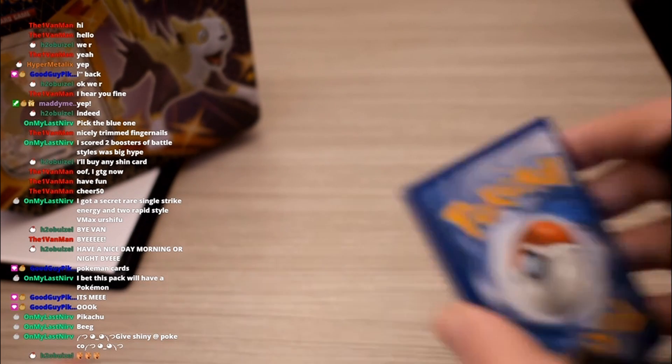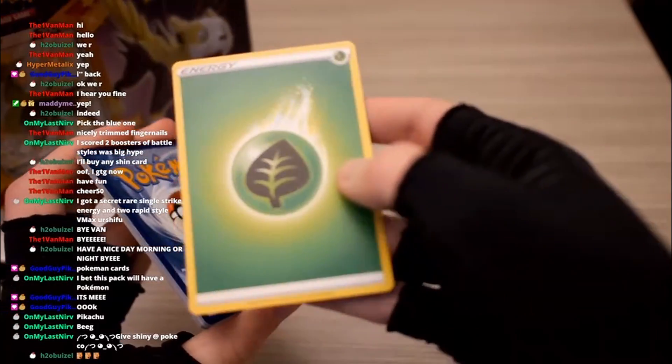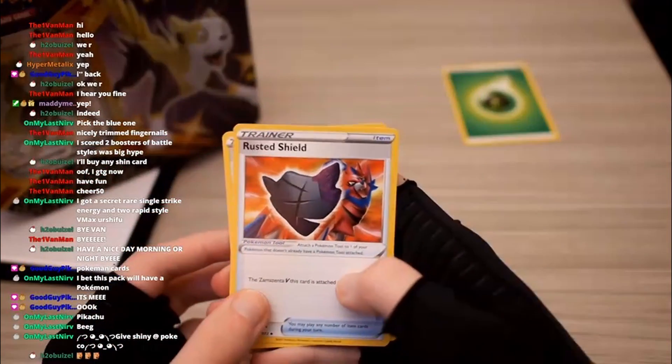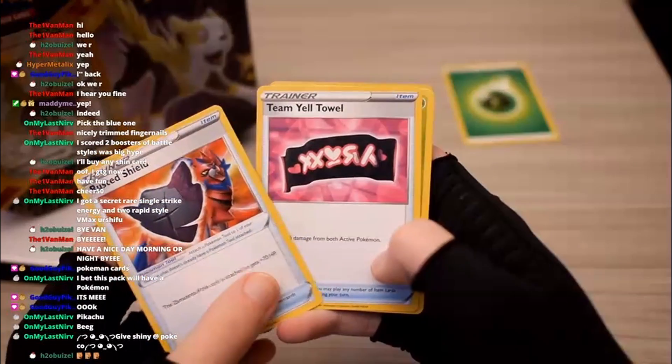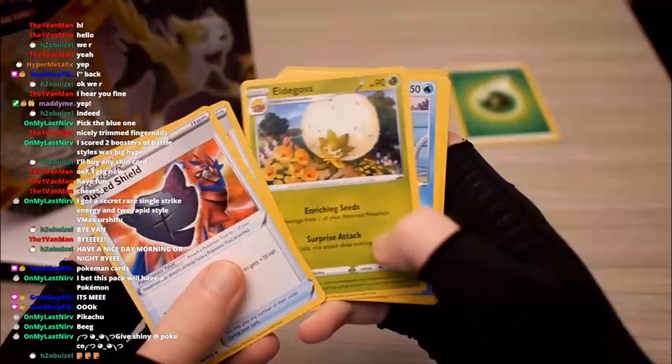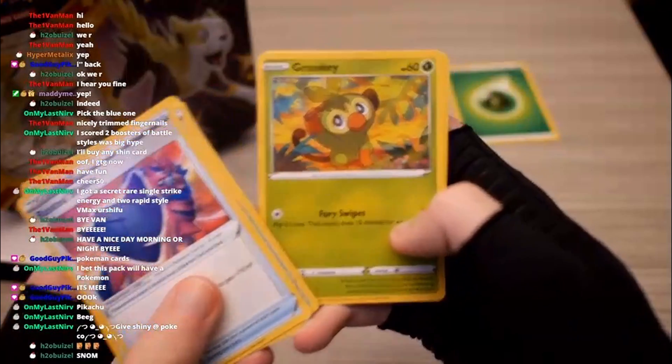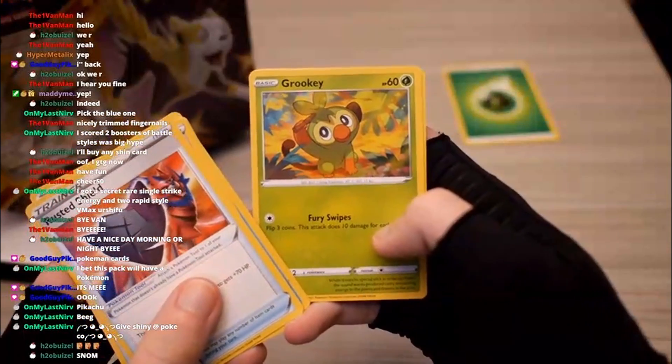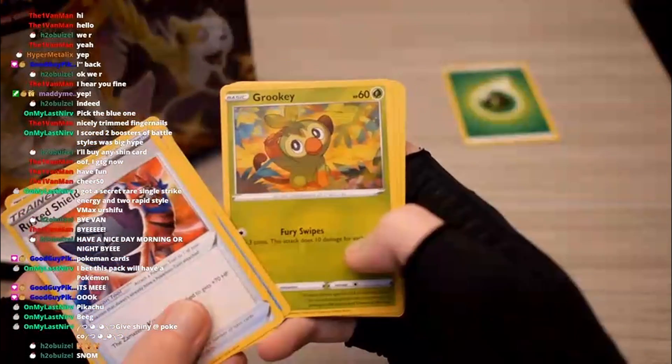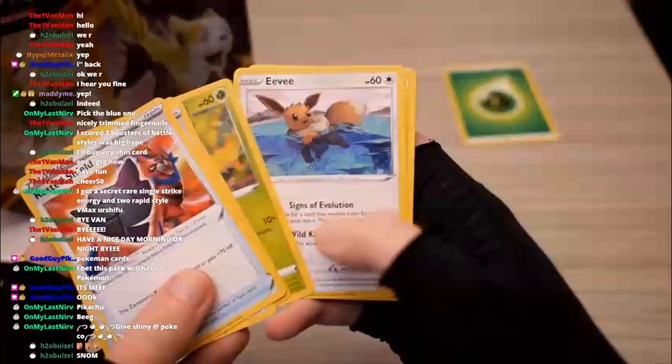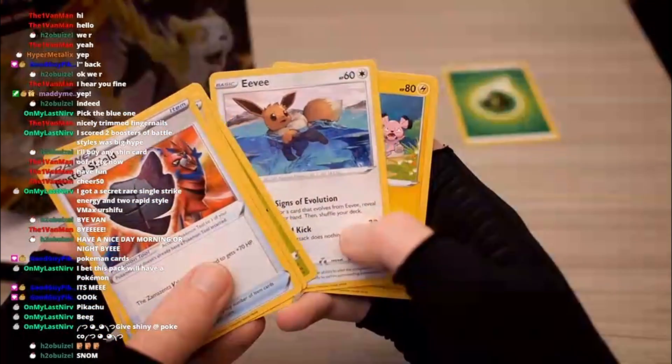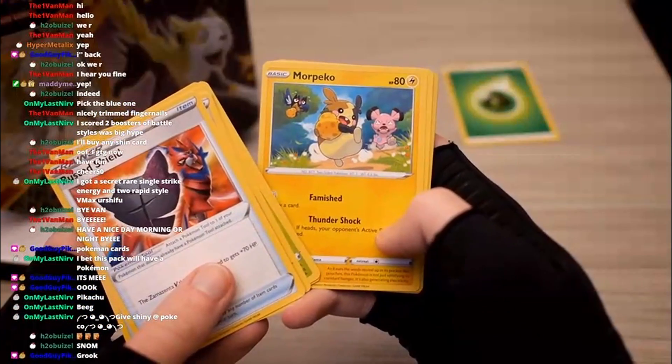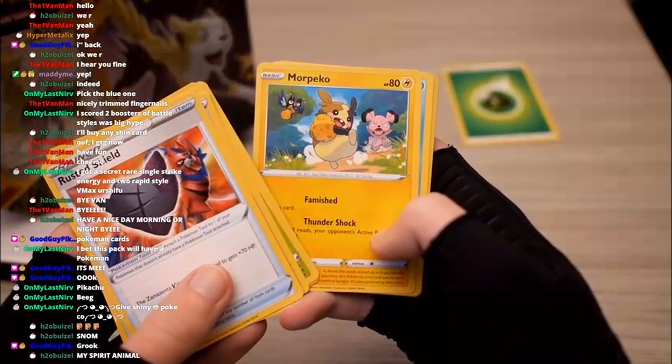Alright, what's the energy going to be? Fighting? Great. Freaking grass energy, she's going to be mean to me like this. Great. Rusted Shield, Team Yell Towel, Eldegoss - cool Pokemon. Snom, Grookey - I freaking love Grookey man, what a cool Pokemon. I think it's one of the best starters they've ever made, I gotta be honest. It's so good. Eevee, Morpiko - also an amazing new Pokemon from the last generation.